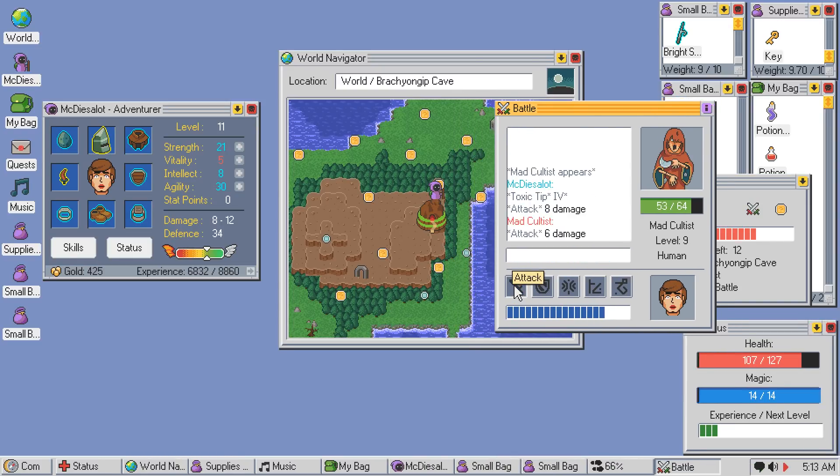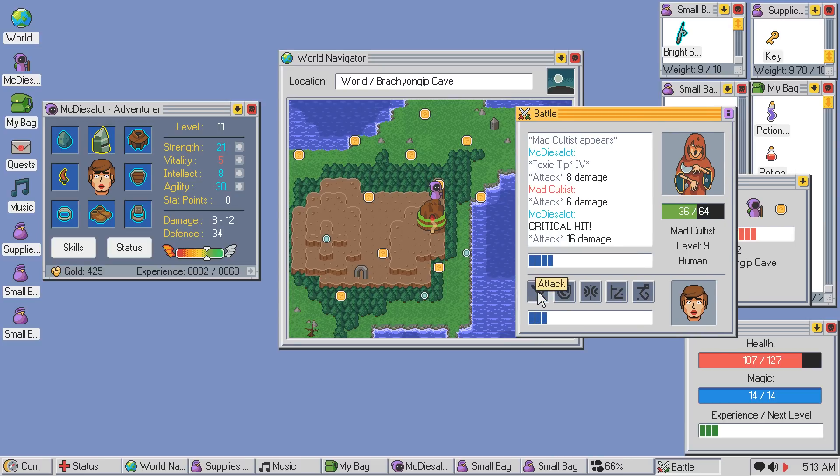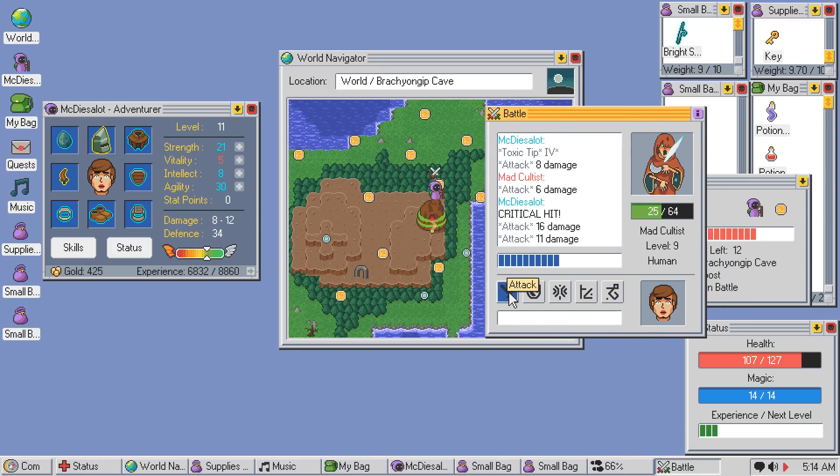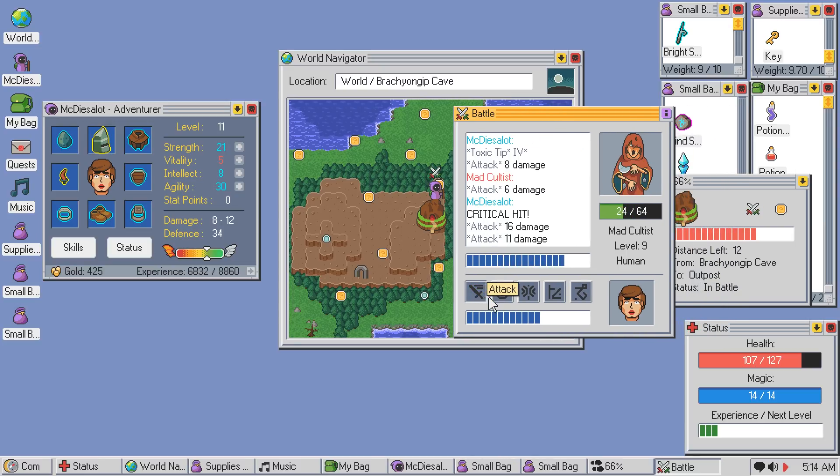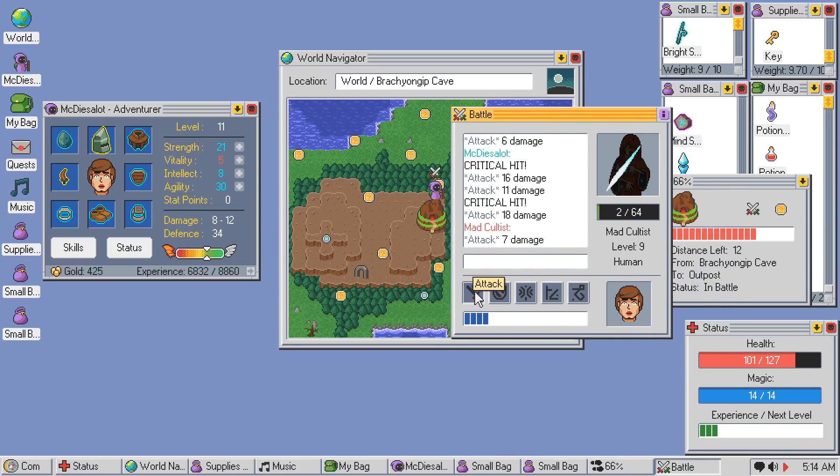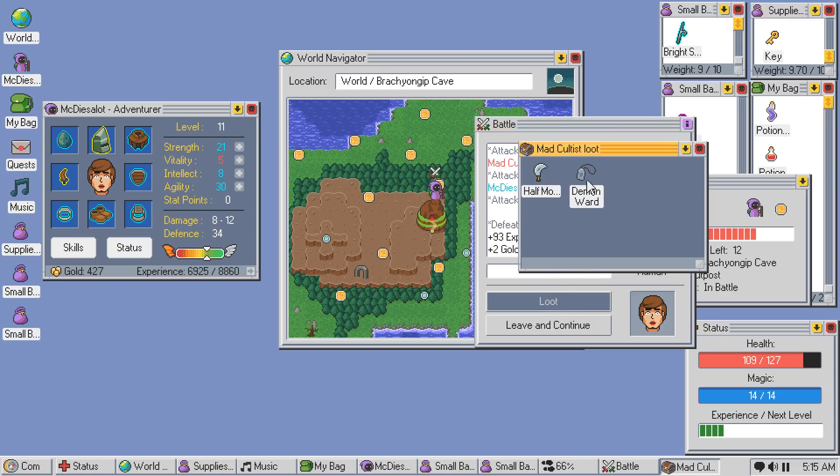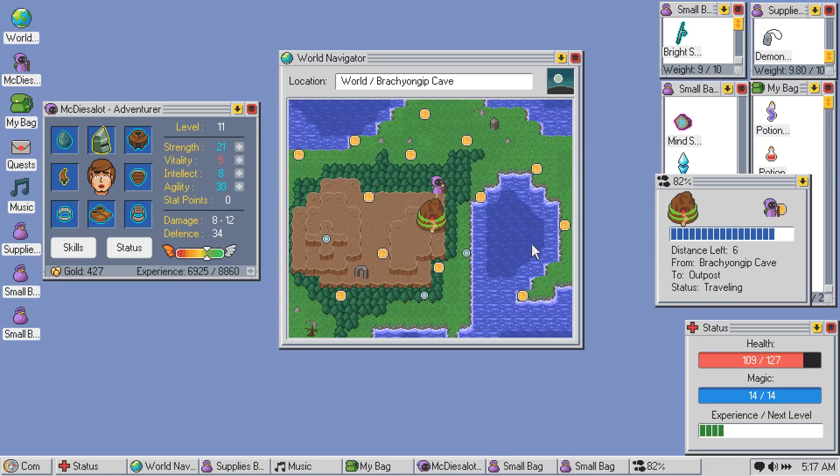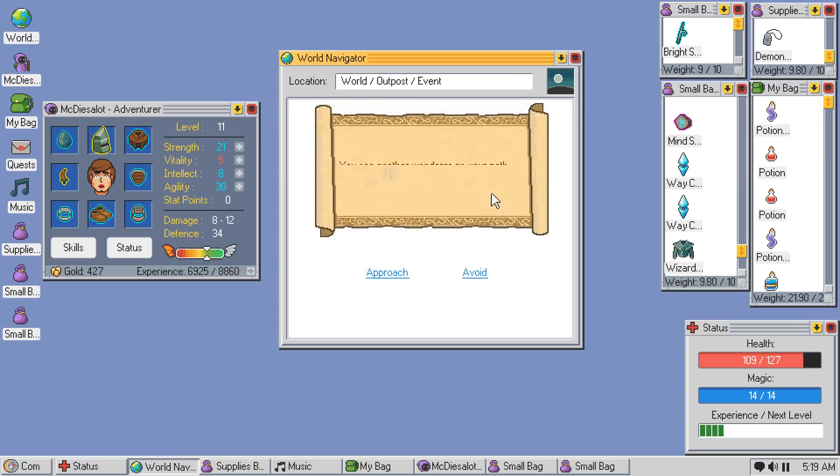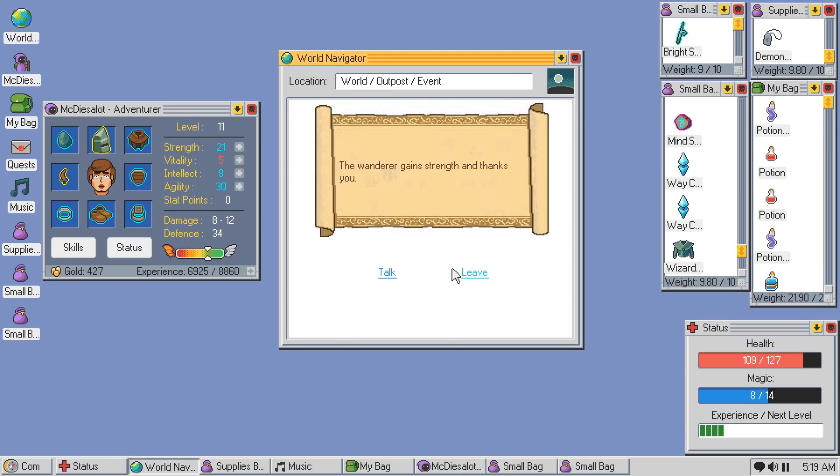A lot of these mad cultists all over the place. The one thing I think this game does kind of lack is enemy variety. It's only got like a handful. That's not that big of a deal, but it would be neat if we had some more along the way. Okay, another wanderer.